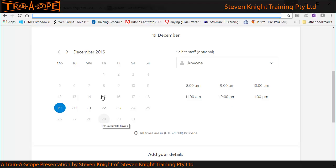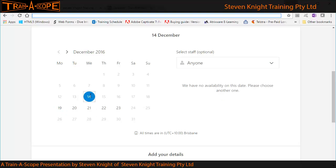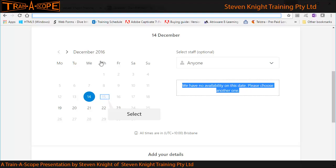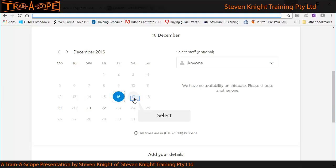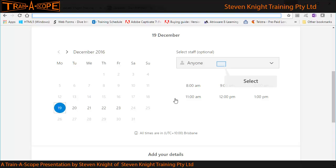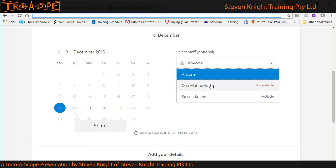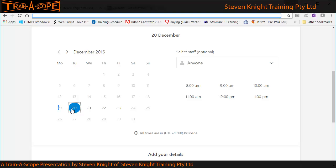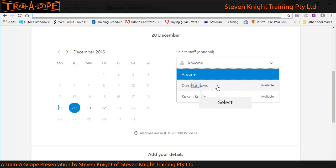I'll scroll down and have a look at what's happening in the calendar. If I choose a day earlier in the week — the 14th — you'll notice it's grayed out, indicating not available. We see the message: 'we have no other availability on this date.' If I go to Monday, Dan doesn't work Mondays, and I specifically want to book Dan — Dan Matthews is not available. I'll try the 20th. My first clue that Dan's available is it says 'available,' so I'll choose Dan.